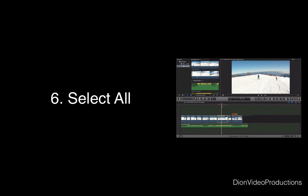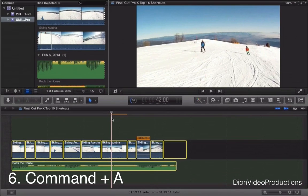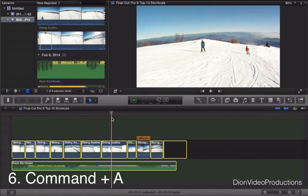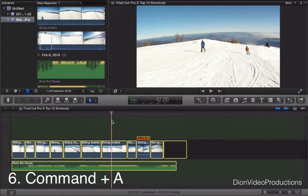And next we have a very simple command which is Command-A. What this will allow you to do is select all clips and elements and transitions and text within your project. Basically everything. Say you want to move everything or get rid of everything and affect everything. This is a useful but simple command.